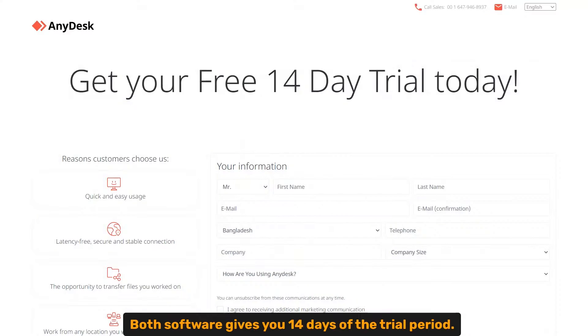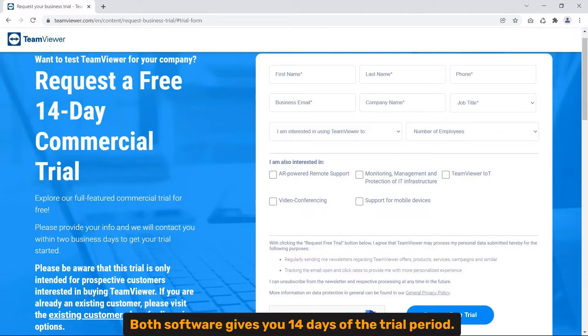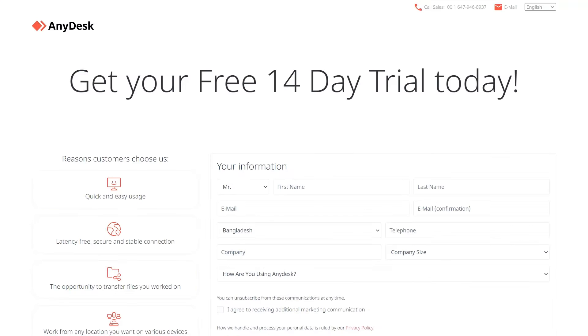Let's start with similarities. Trial period. Both software gives you 14 days of the trial period.